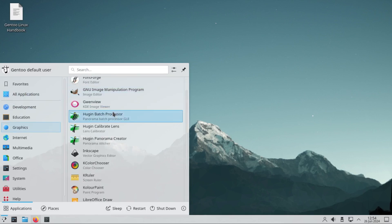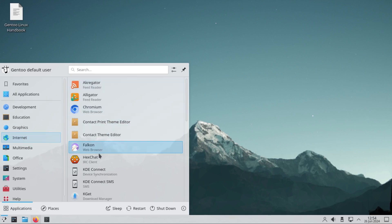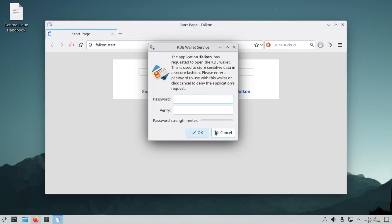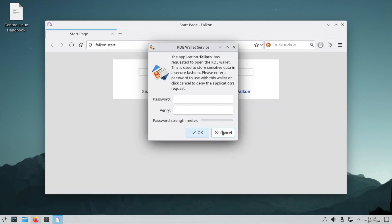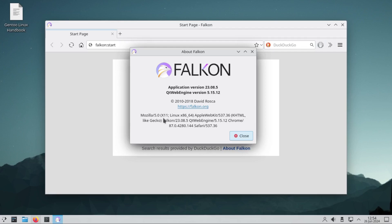For internet we have the Chromium browser. We also get the Falcon browser. I've never seen this one. I don't know what it's all about, but why is it asking for passwords? Falcon browser - it's based on Mozilla.